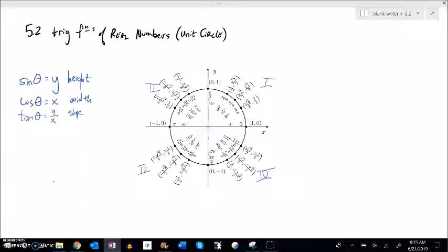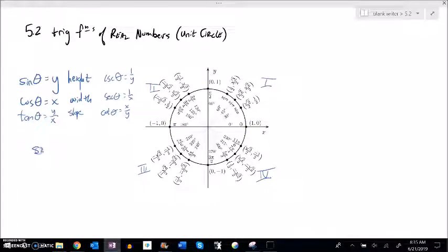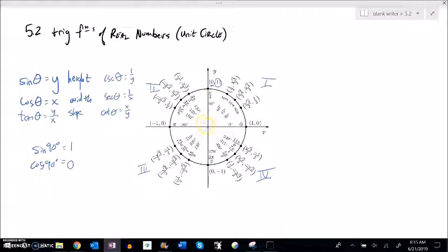Let's add the reciprocal functions. If sine equals y, then cosecant (the reciprocal of sine) is 1/y. If cosine is x, then secant is 1/x. Cotangent, the reciprocal of tangent, is x/y. We can also evaluate at special angles: sine of 90° — since sine is y — must be 1. Cosine of 90° — since cosine is width — is 0. At 90° I have a height of 1 and a width of 0.